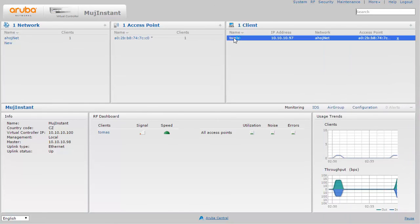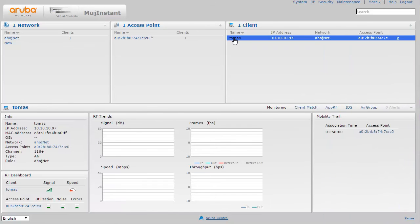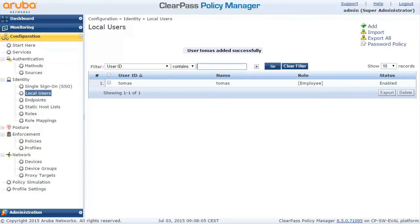Even in the GUI of the Aruba Instant AP you can see that the user is connected and you can even see the name, because Aruba Instant AP has this information as well.